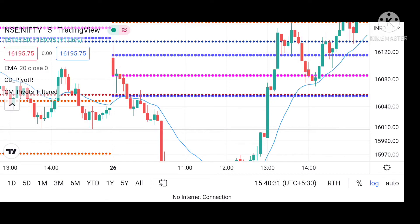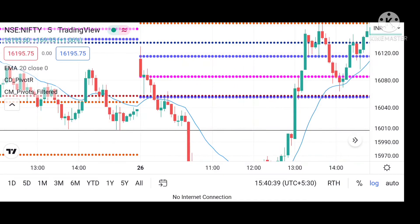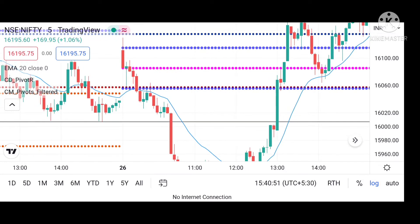Today, the first candle opened with a big pin bar on the upside, which tells us that sellers are present and they will push the market to the downside. But why can't you initiate a trade on the first candle? Because the candle is inside the CPR — you can't go long or short on a candle inside the CPR. So please have patience.